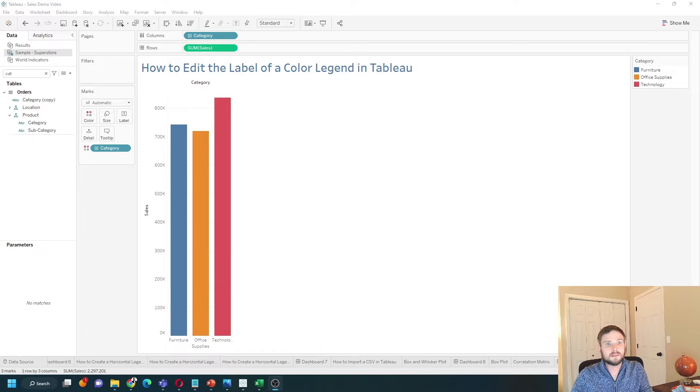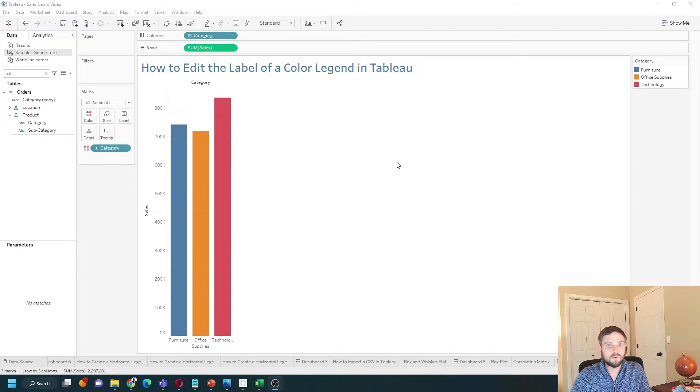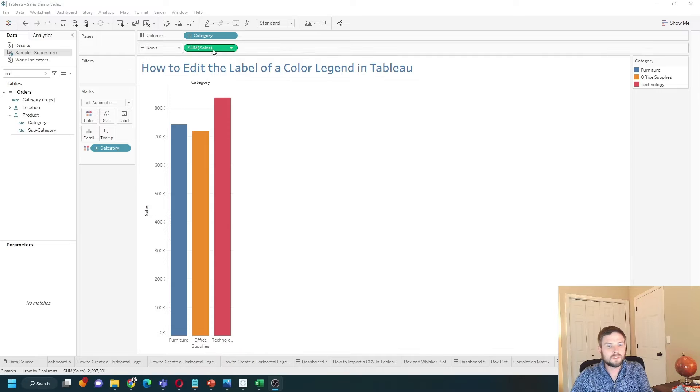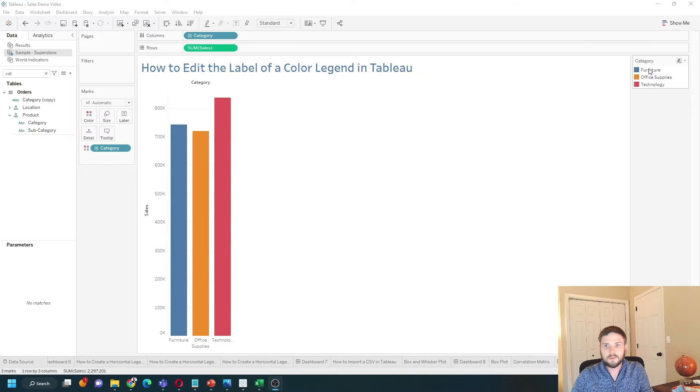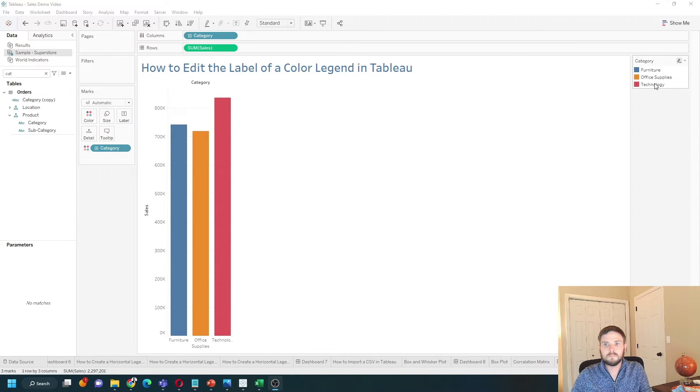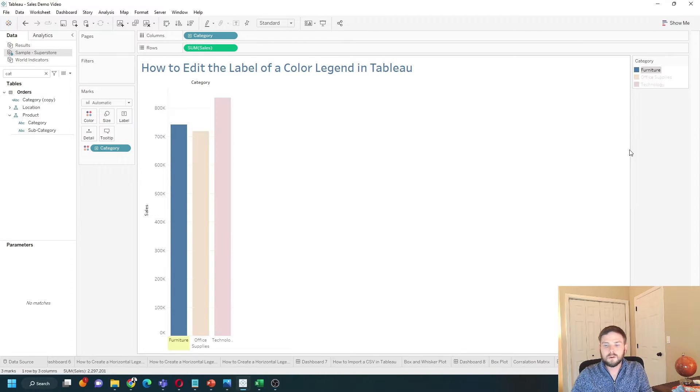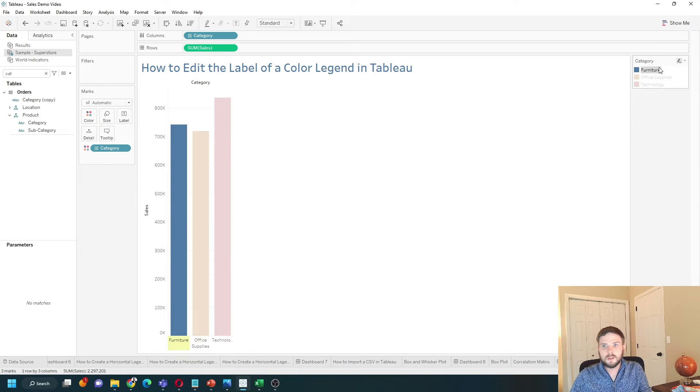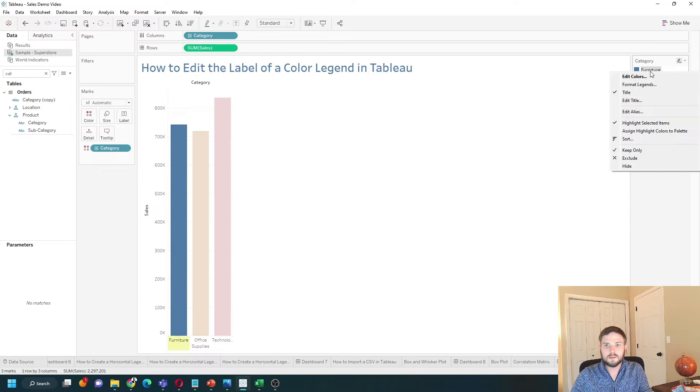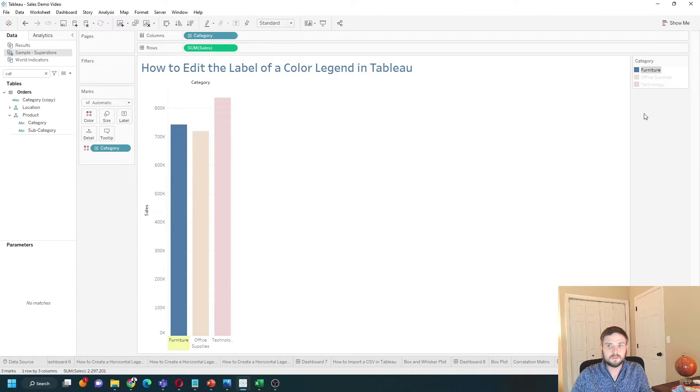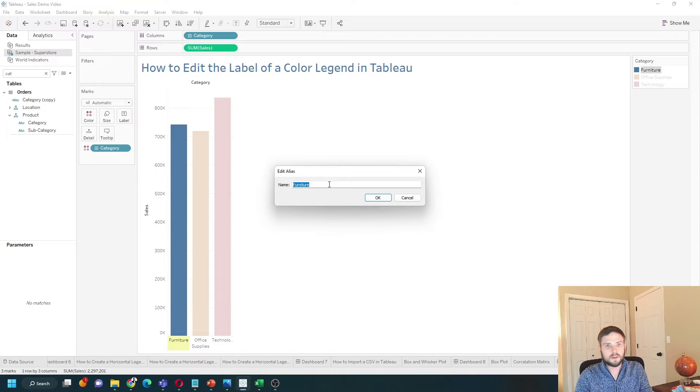How do you edit the label of a color legend in Tableau? I have a bar chart of sales by category, and I have it colored by category. If I don't want furniture to be named furniture, I can right-click and edit aliases. I can call this household.